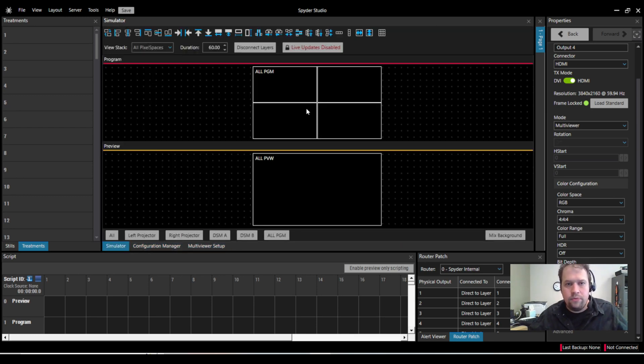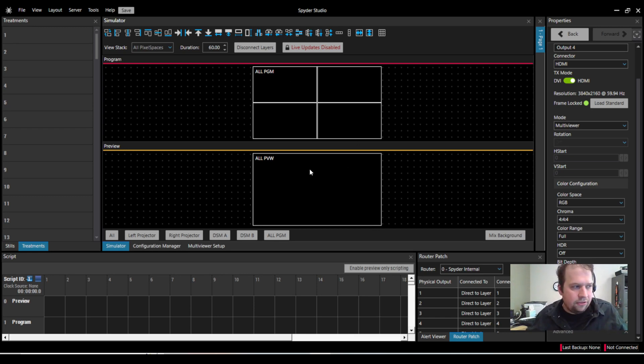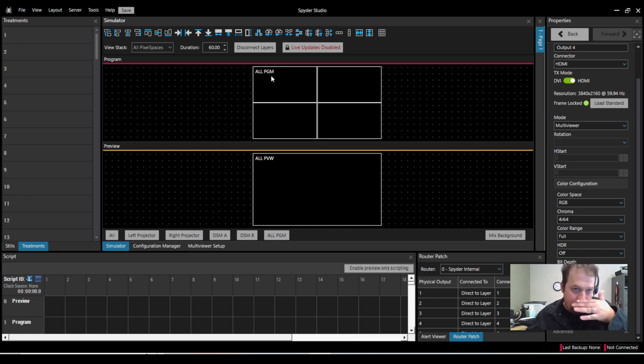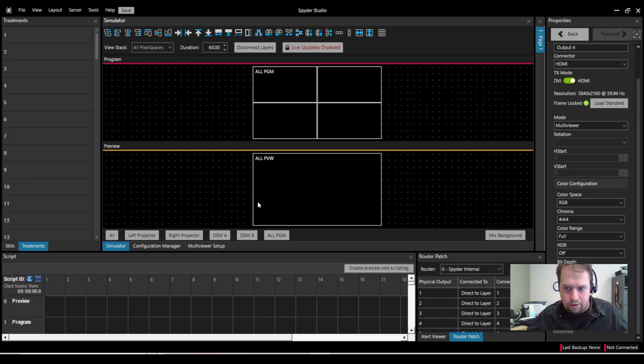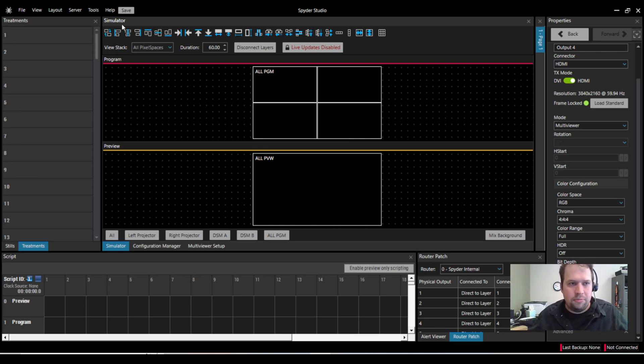Great. So now I have my simulated program here. So even on a live system, we call it the simulator, where you're going to show your graphical user interface with all your programming. So don't get the terminology confused. Even on a live system, it's still the simulator tab.